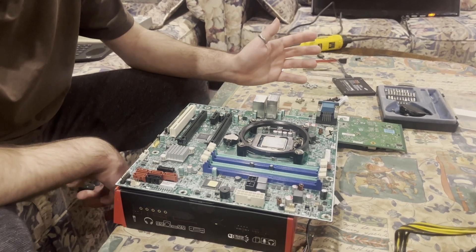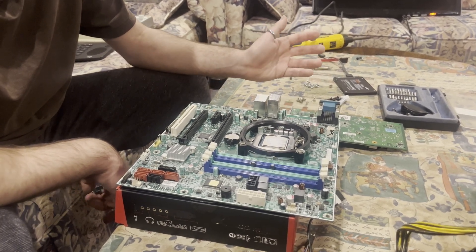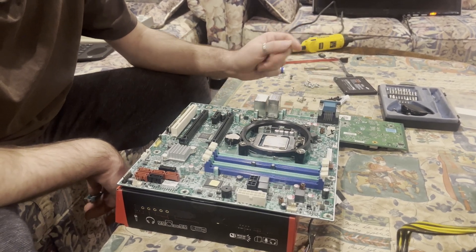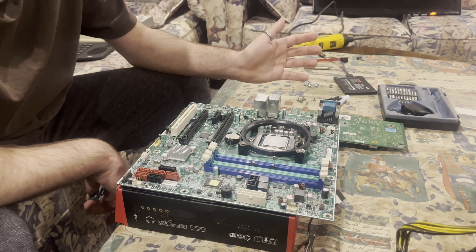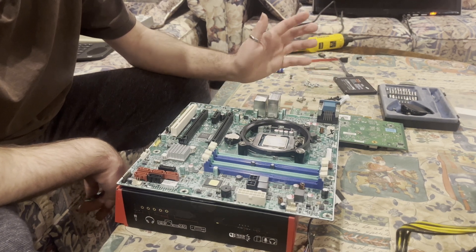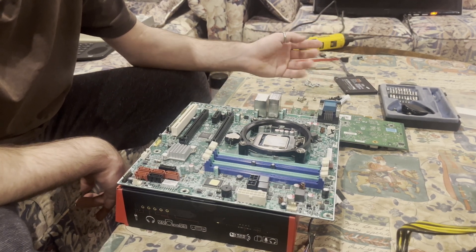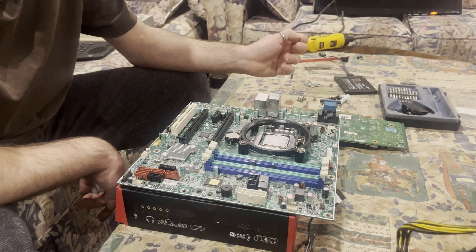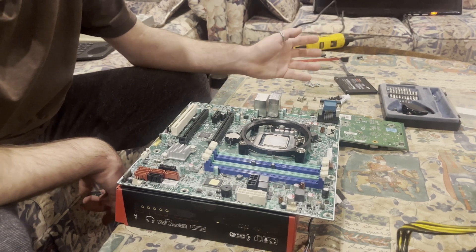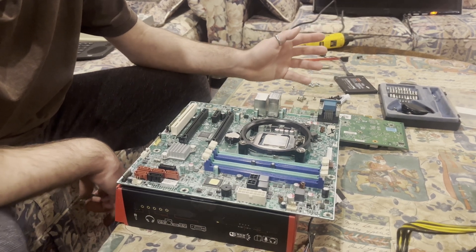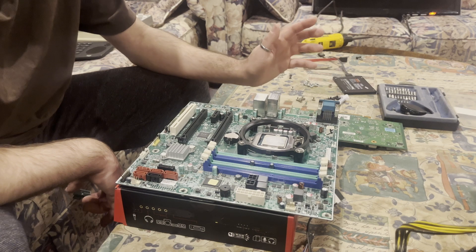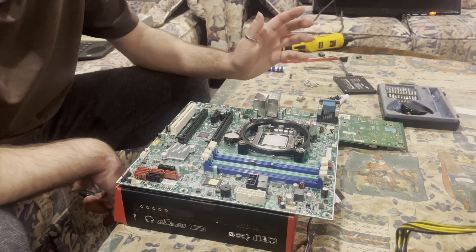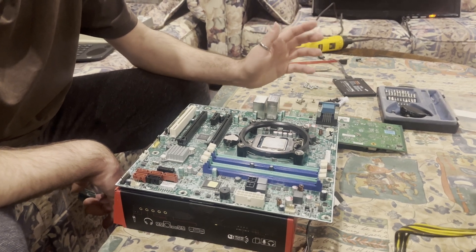The specs on this are pretty bog standard. I had an old i5-4570, an NVIDIA GTX 1050 Ti, and when the build started it had 8 gigs of RAM, two sticks of four.